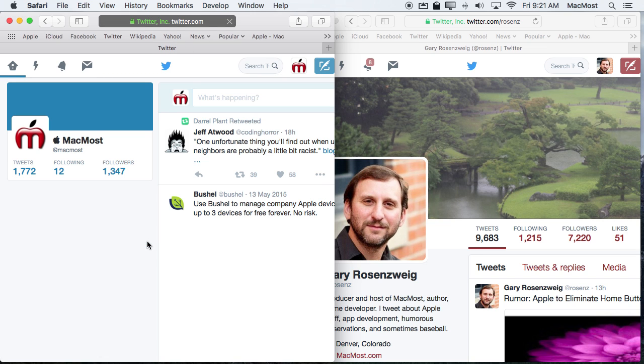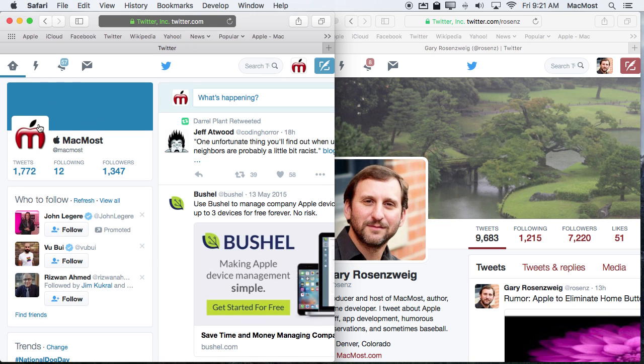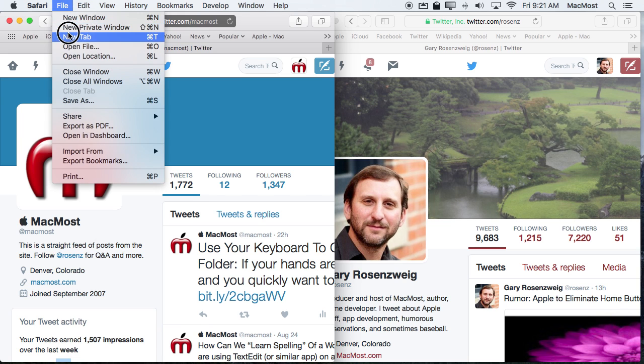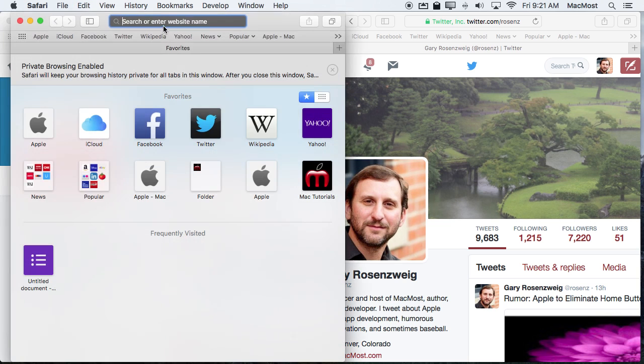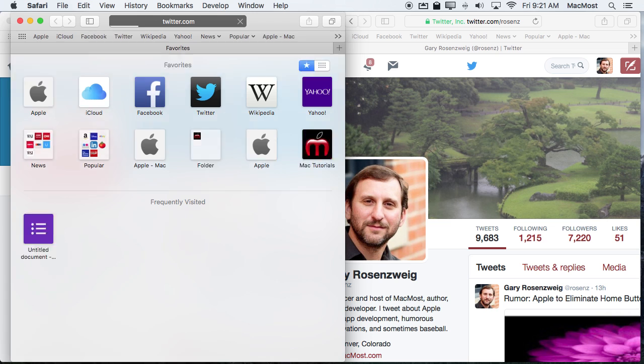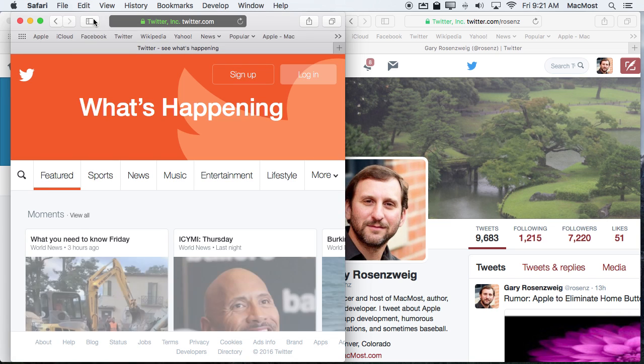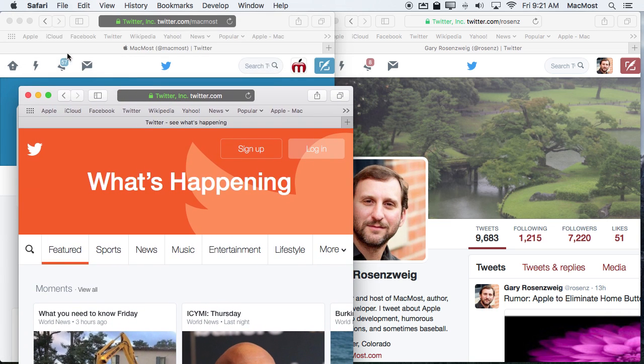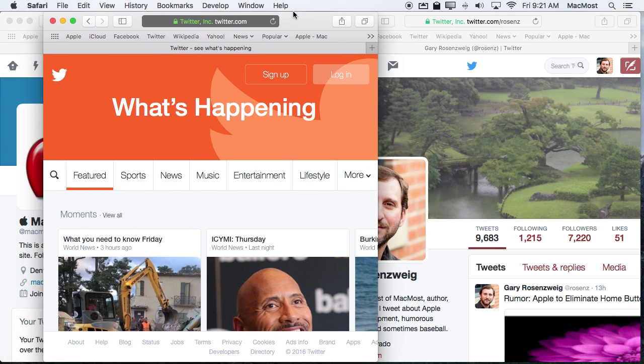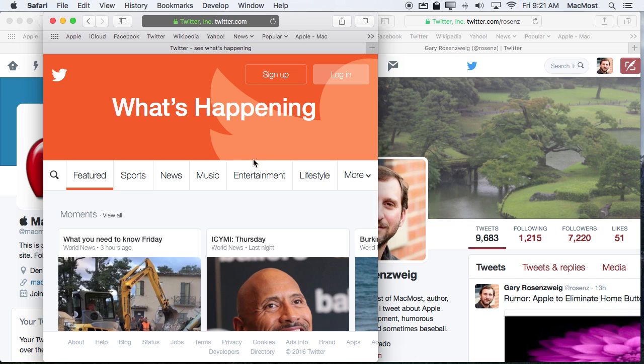The cool thing is that I can actually do this multiple times. So I could go ahead and create a new Private Window here and it's separate from this first Private Window. So I can login to three or four or five different Twitter accounts which could be useful for managing social media. If you're a social media person and you want to manage other people's accounts and things like that it could be very useful to have several windows open.